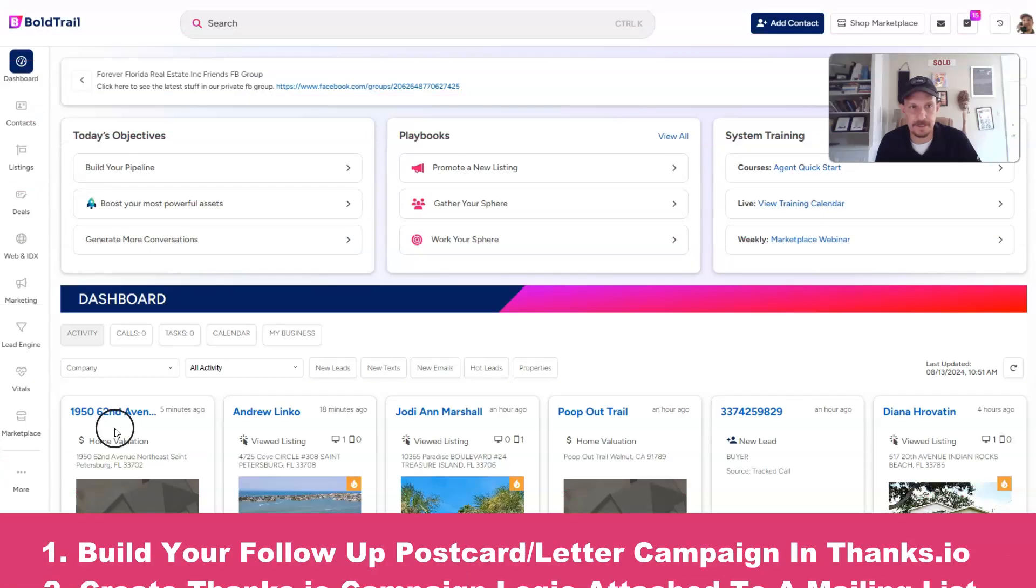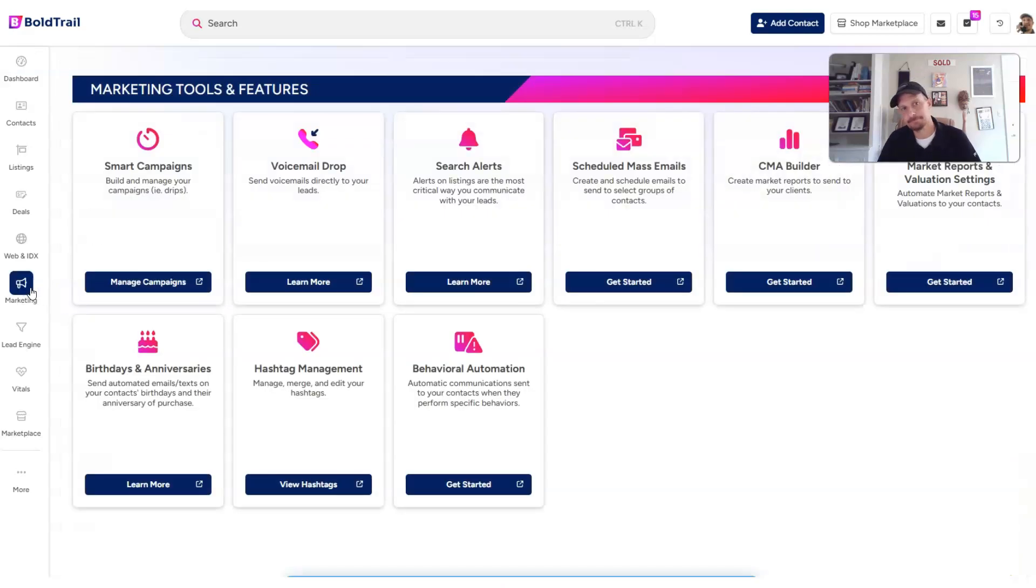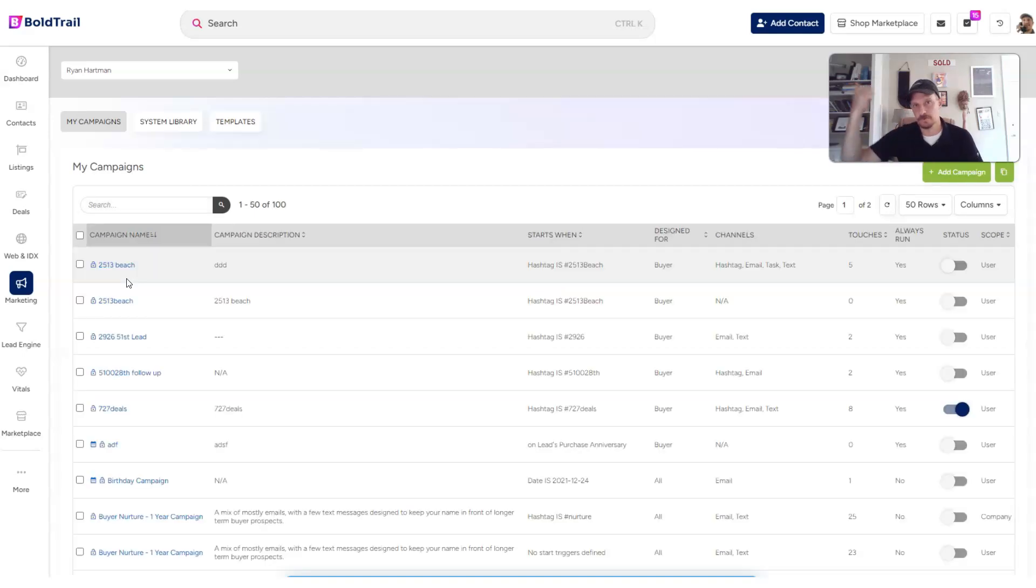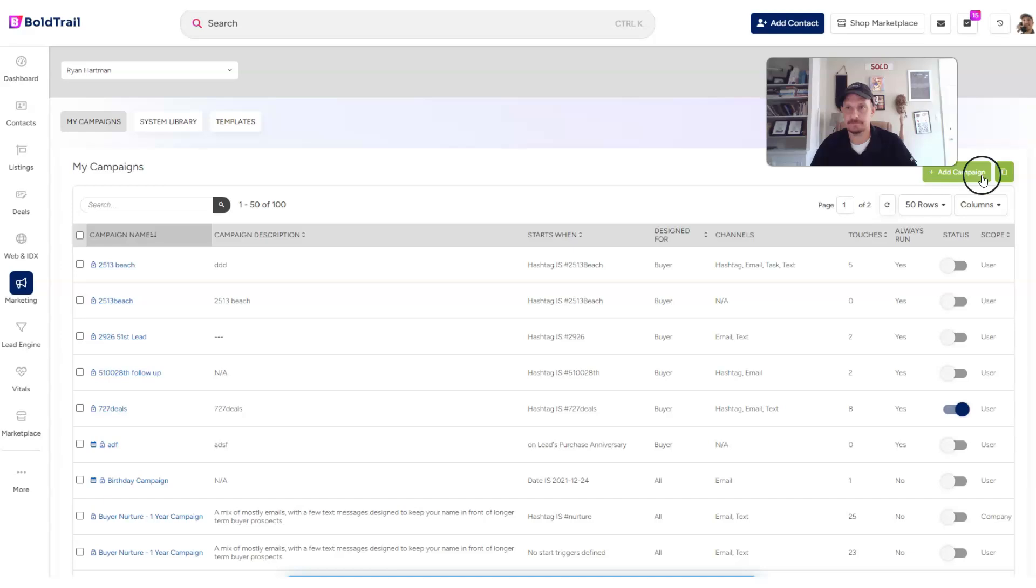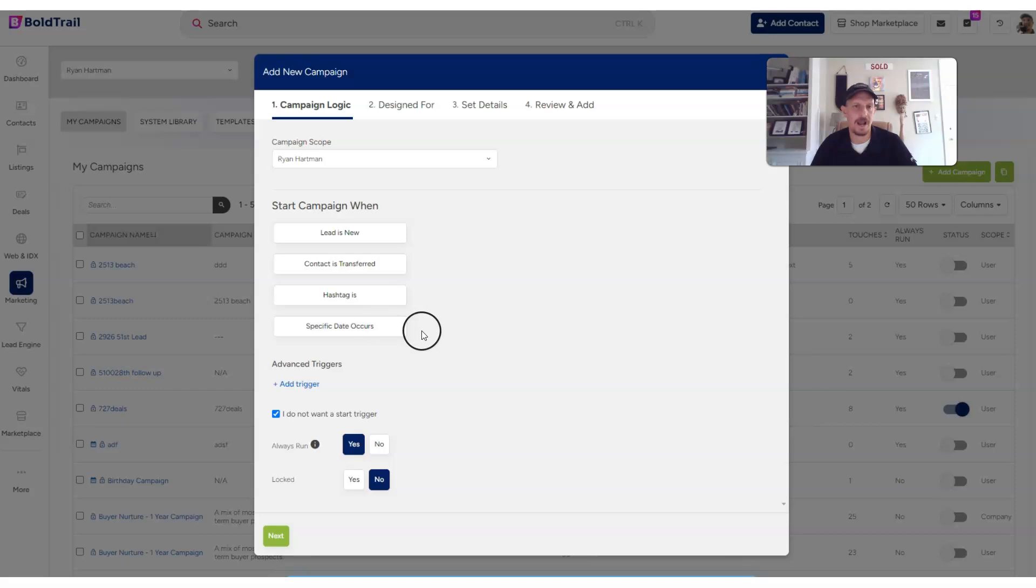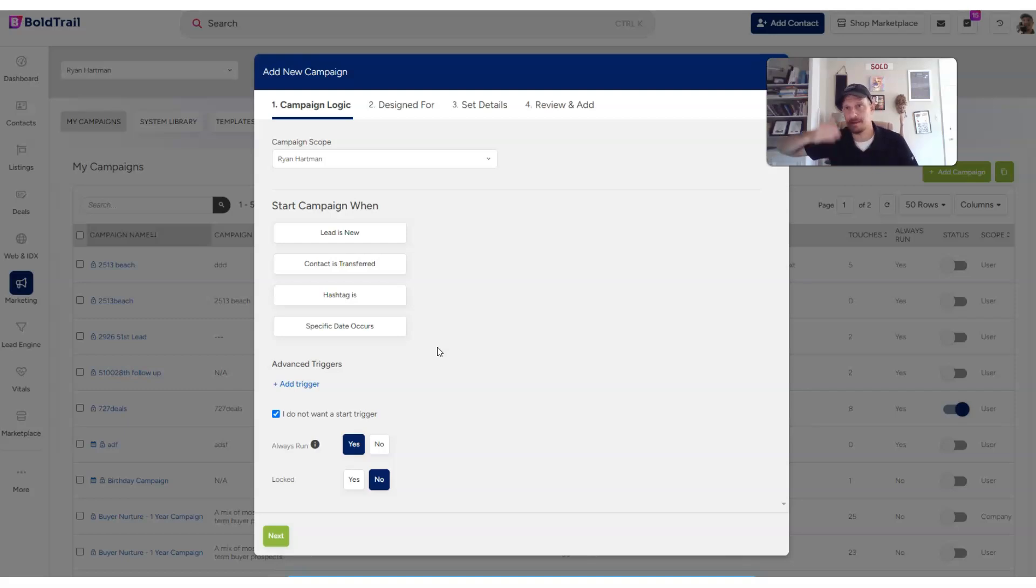So now hop on the trail here. We are going to click on marketing, and we're going to launch a smart campaign that sends the data over to thanks.io right here. So I'm going to create a new campaign, click add campaign. I do not want to start trigger. We're actually, for the time being, we're going to just assign a new contact with an address only to the smart campaign that pushes it over.